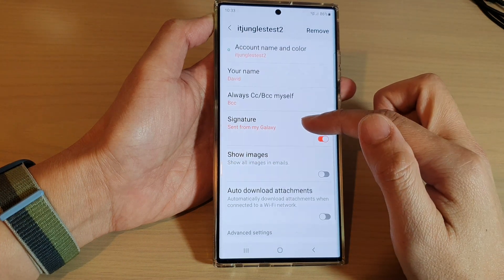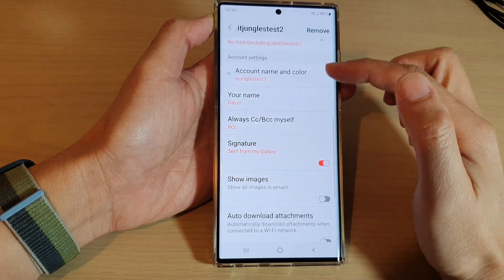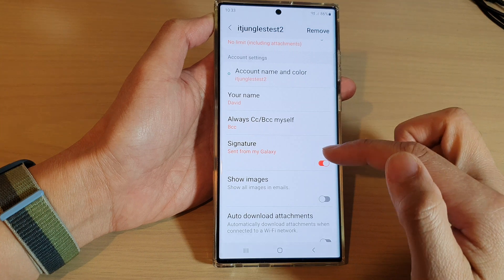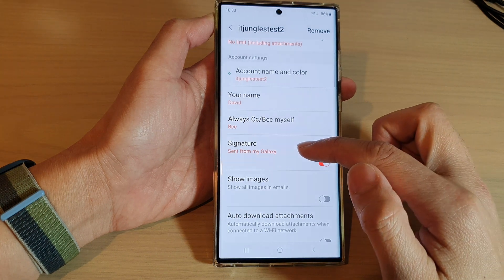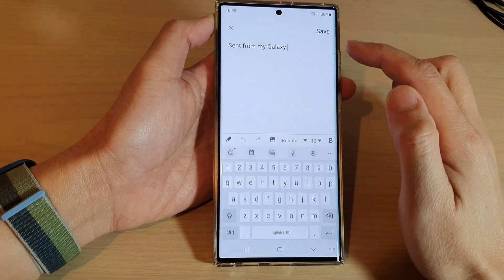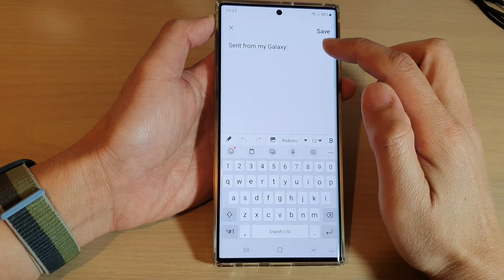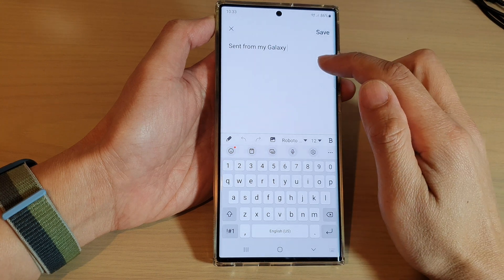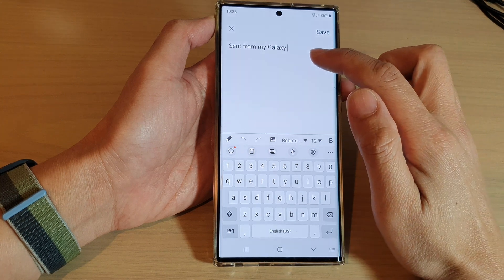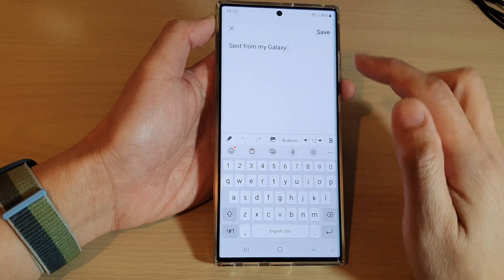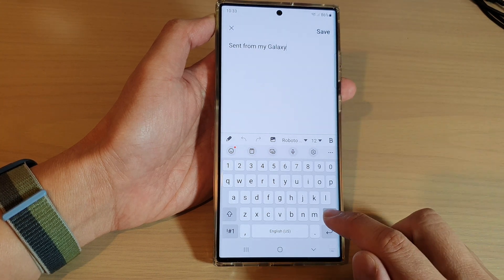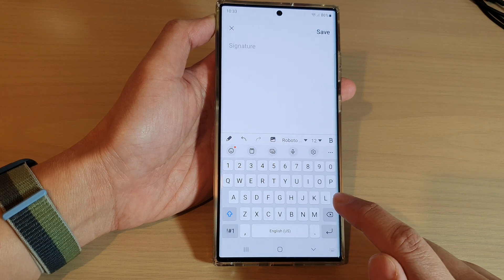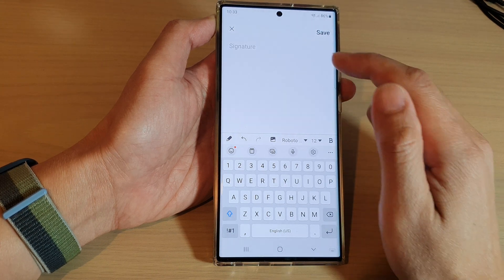Then scroll down to the account settings section and tap on 'Signature.' Over here, delete your original message 'Sent from my Galaxy' by tapping on the backspace key on the keyboard to remove the message.